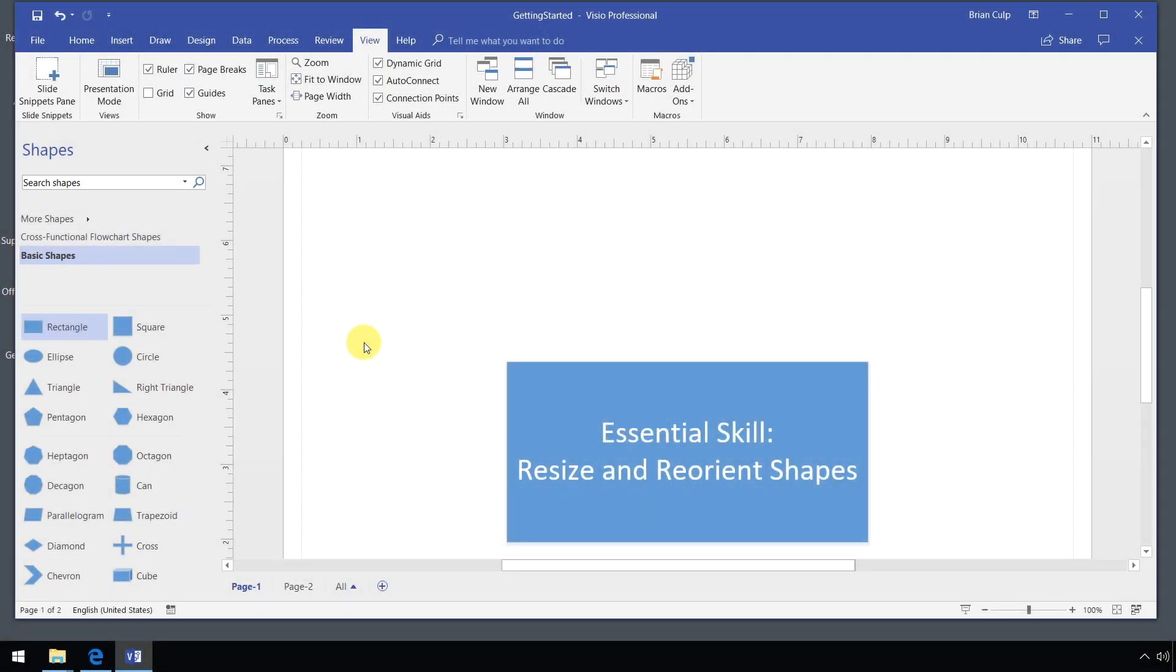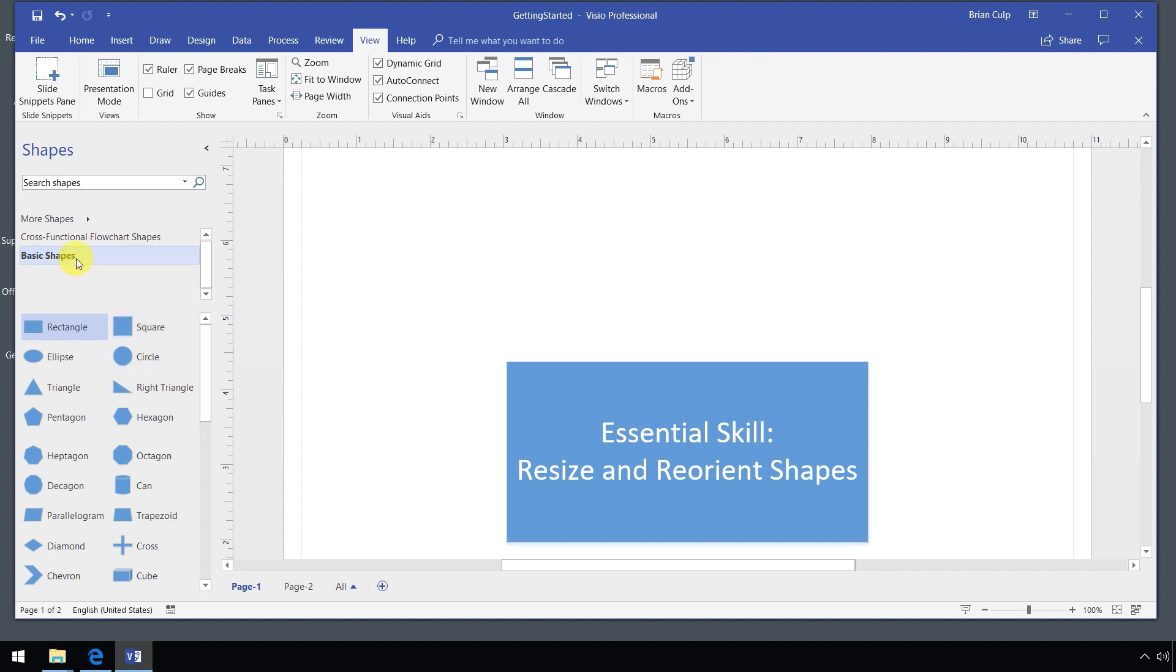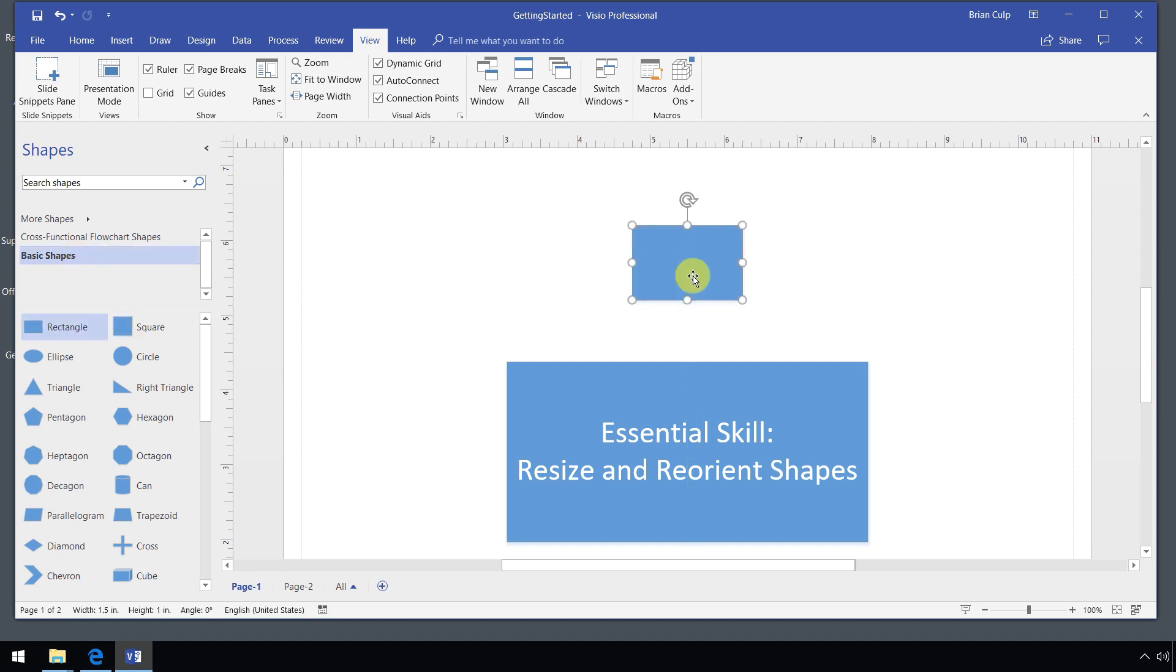In this essential skill, we are going to resize and reorient shapes. Seems pretty intuitive, but again, there's a little more than meets the eye. To start this out, I'm going to make sure that I am in my basic shapes stencil. I'm going to grab the rectangle master and drag it onto my page here.